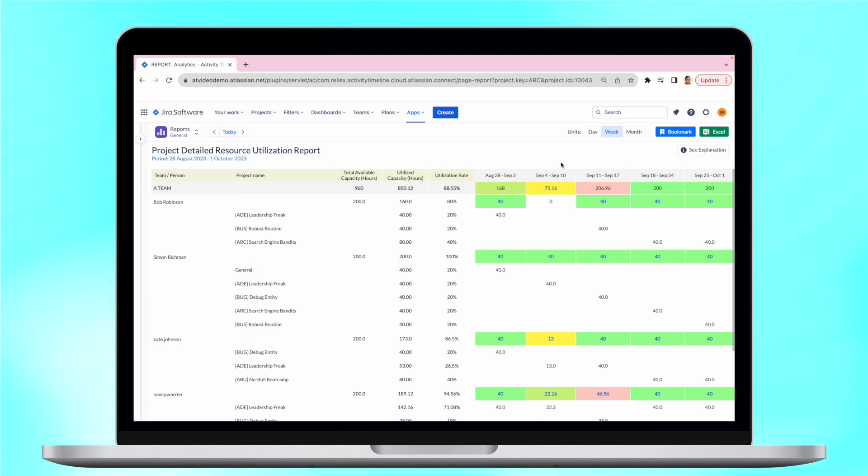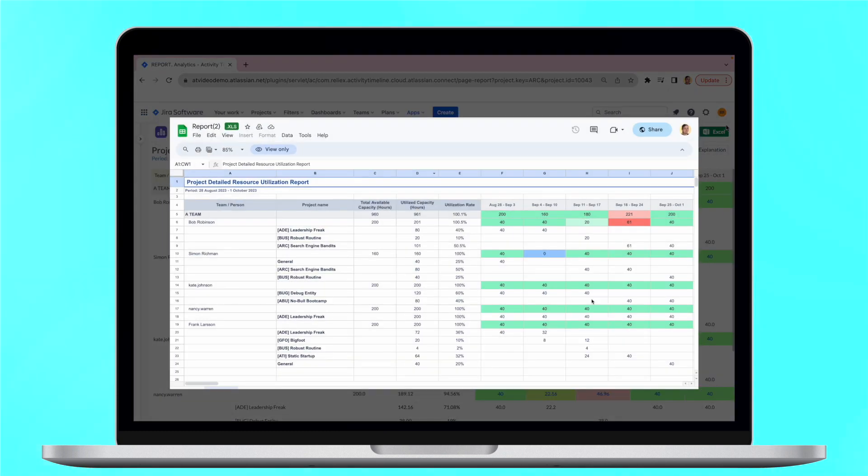It is also possible to export a report as an Excel file. Here you can see how it looks.